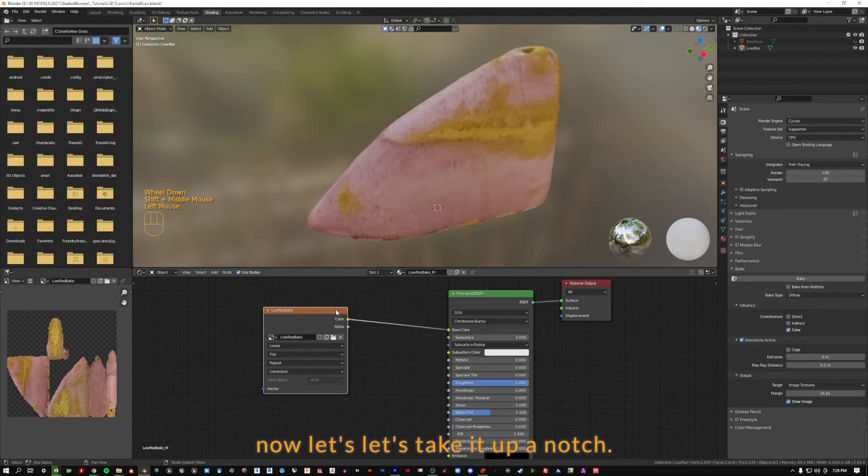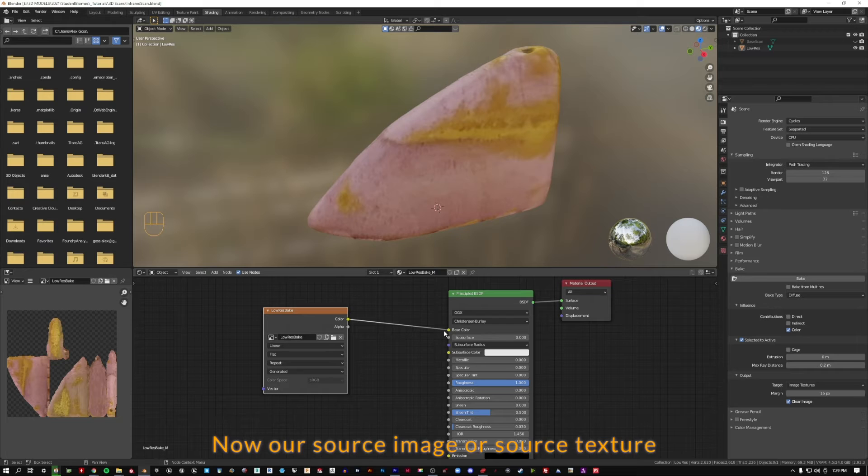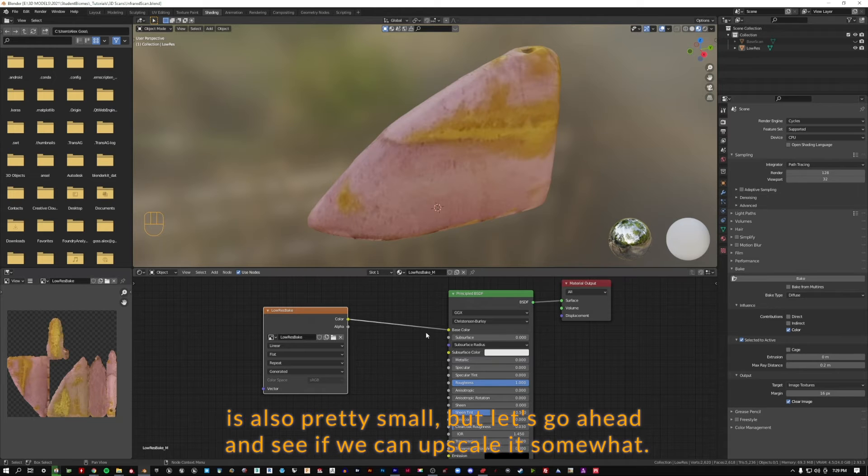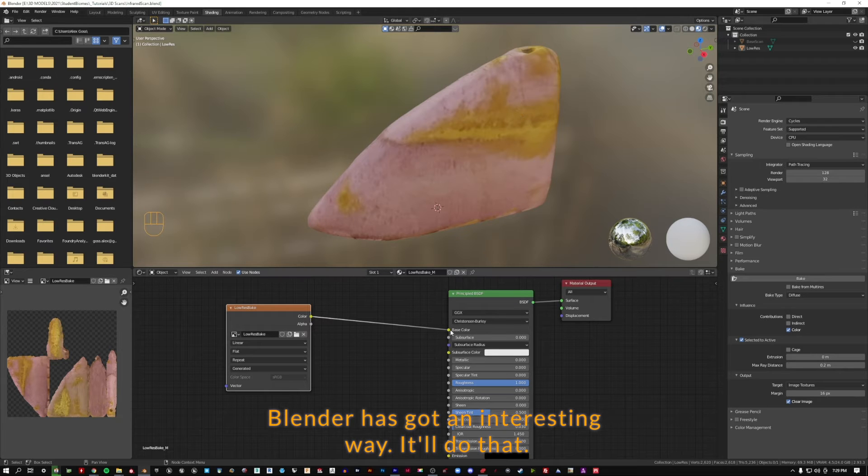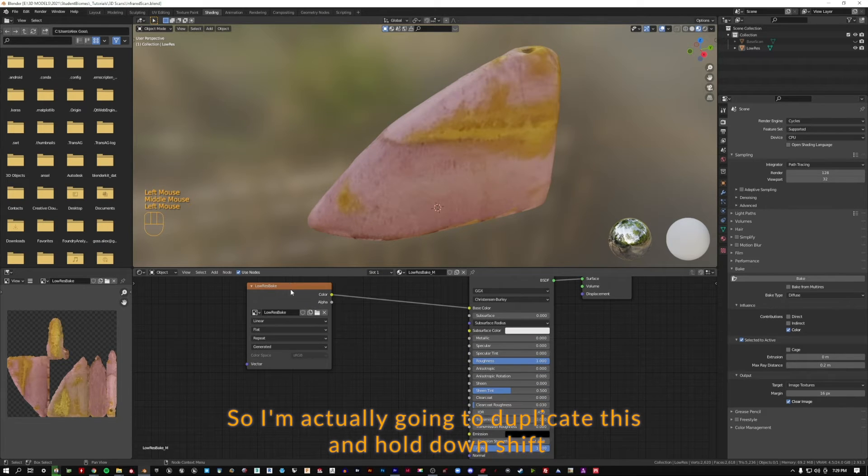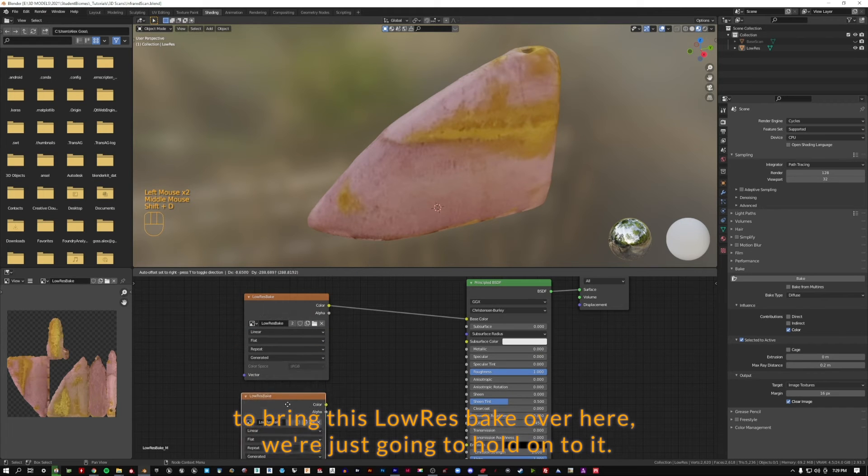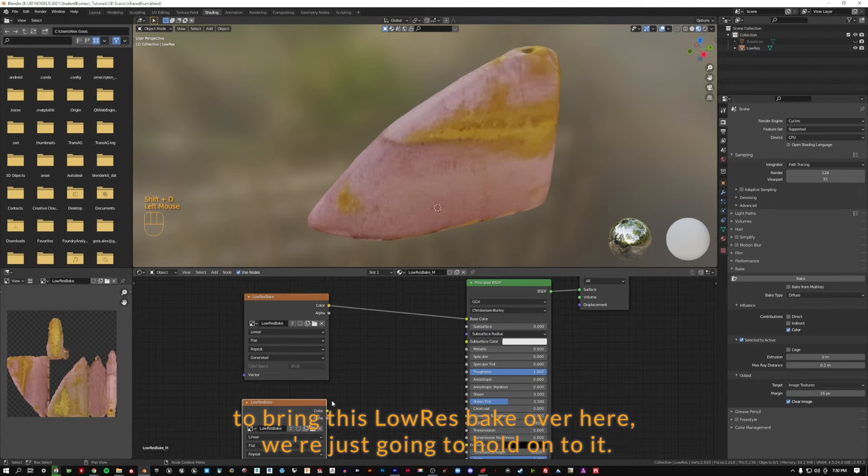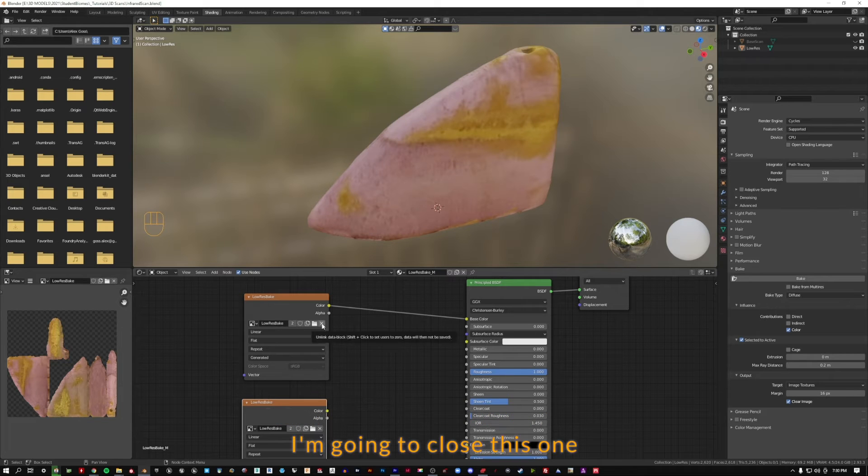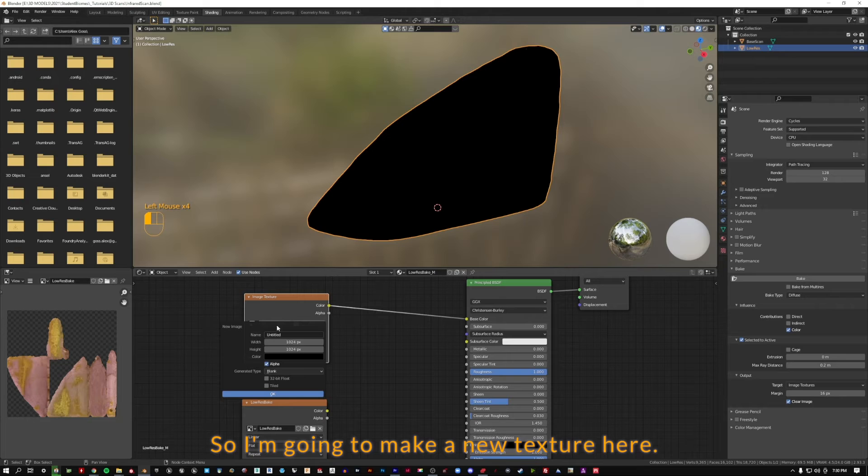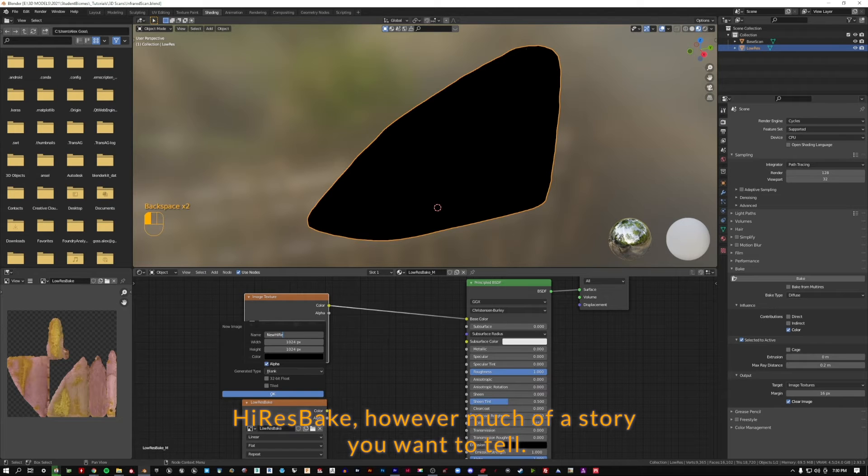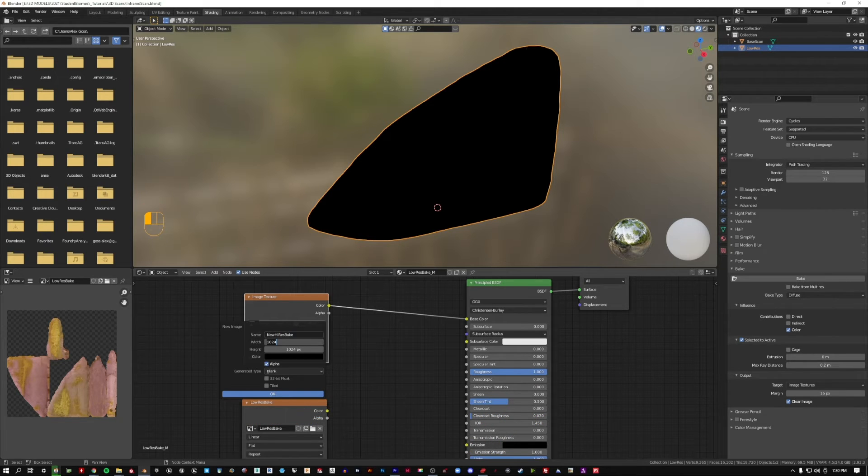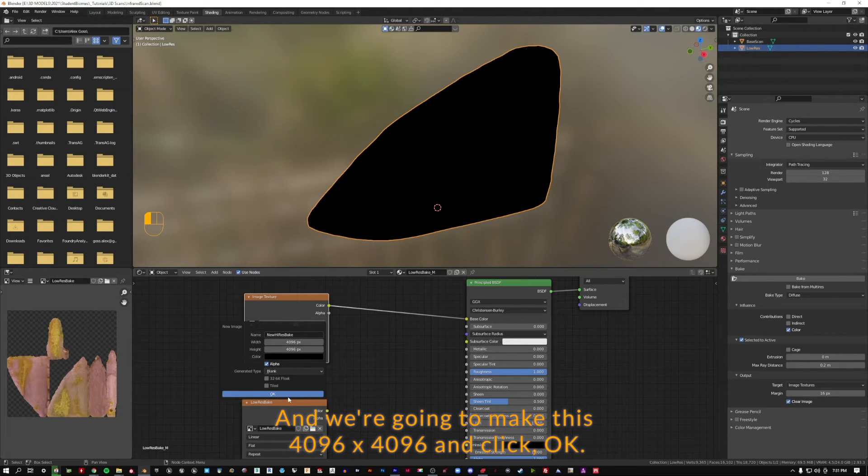Now let's take it up a notch. This is low-res, it's a 1k texture file. Now our source texture is also pretty small, but let's see if we can upscale it somewhat. Blender's got an interesting way it'll do that. So I'm actually going to duplicate this. I'm going to hold down shift D, bring this low-res bake over here. I'm going to make a new texture here. We can call this new high-res bake. We're going to make this 4096 by 4096 and click OK.